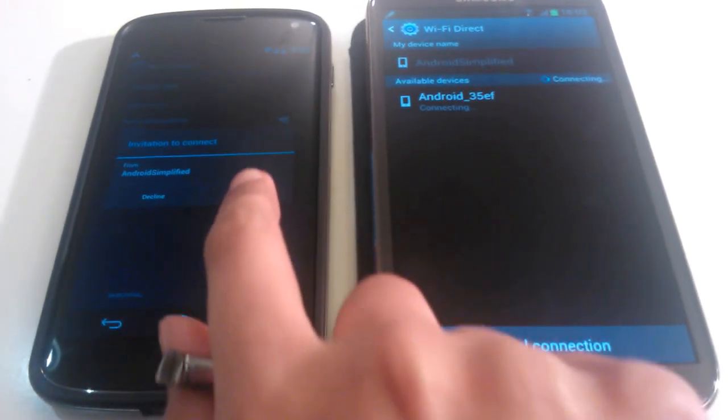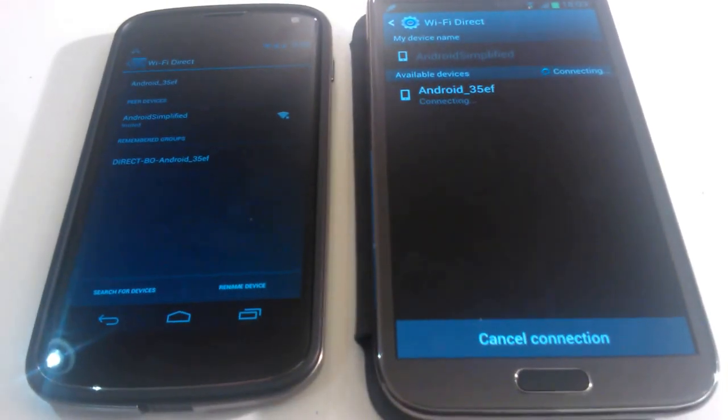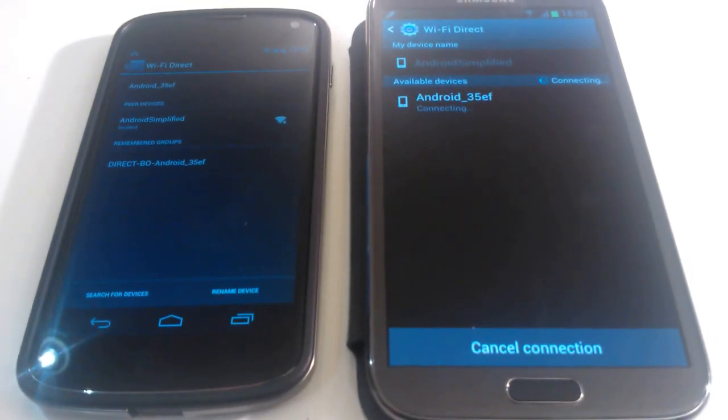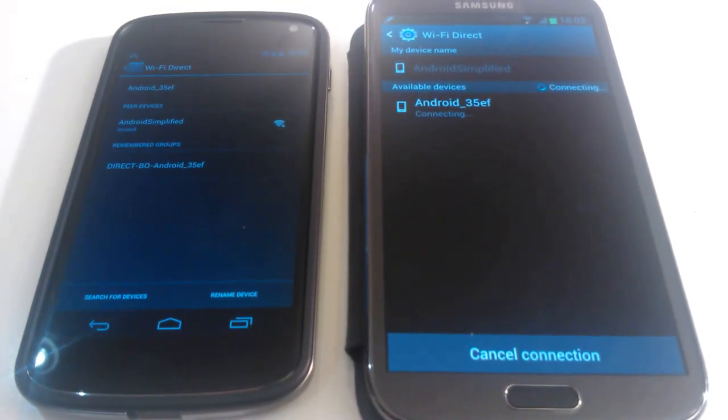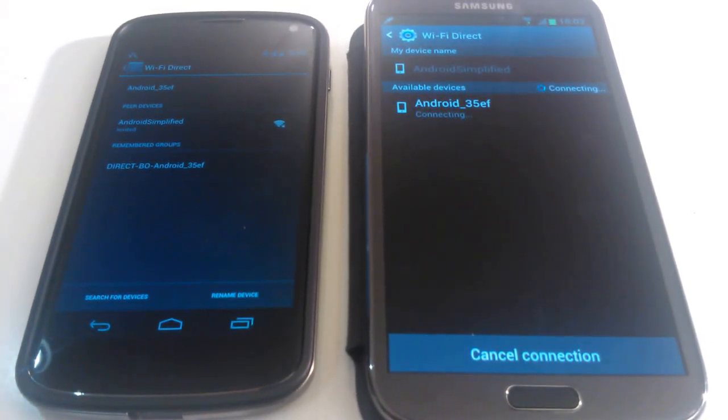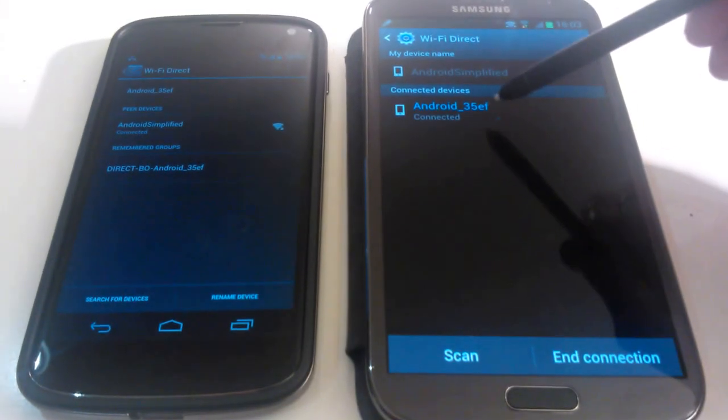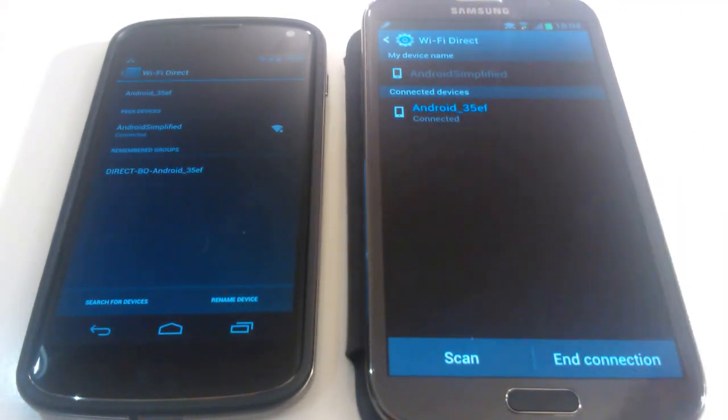So if you just click on accept. Okay like so. And then after a couple of seconds you'll see that the two devices will connect. And it will show that by changing from connecting to connected as so.